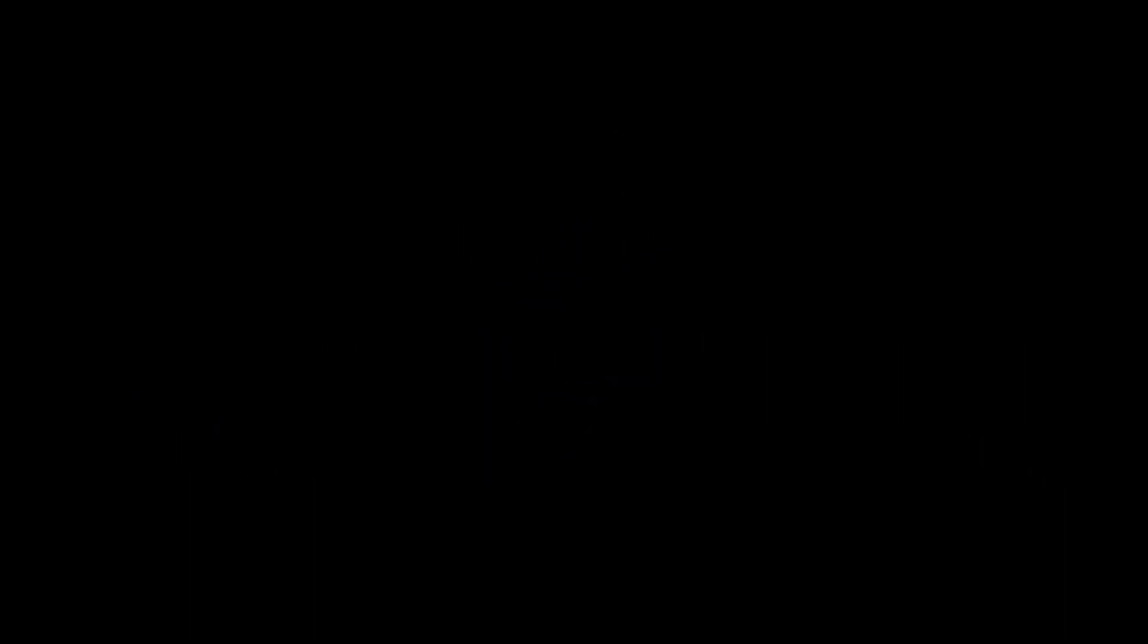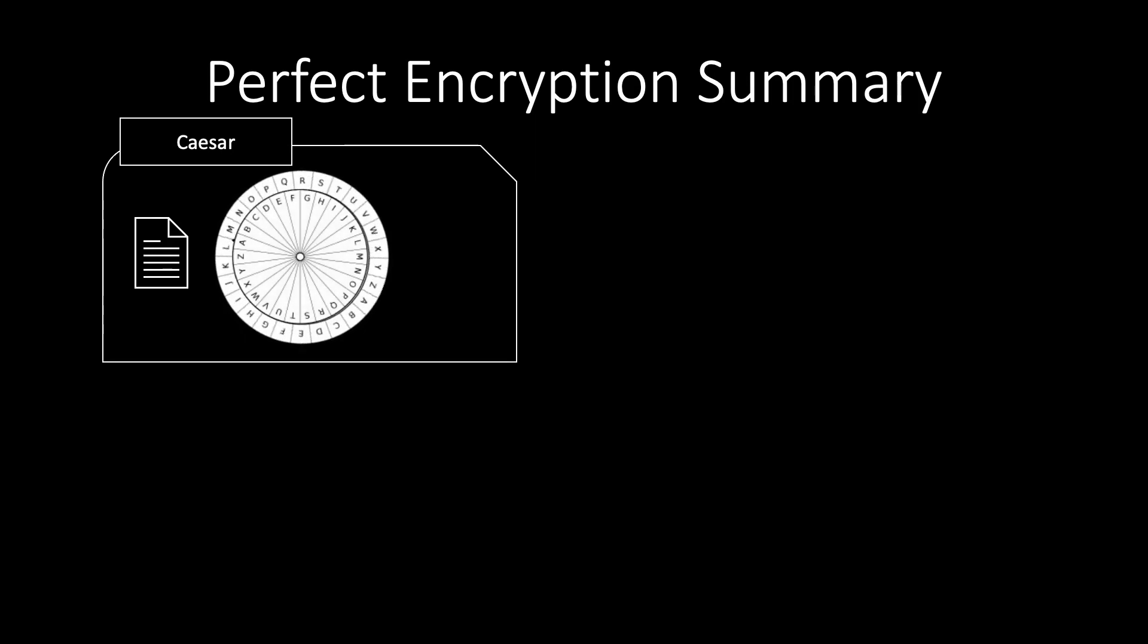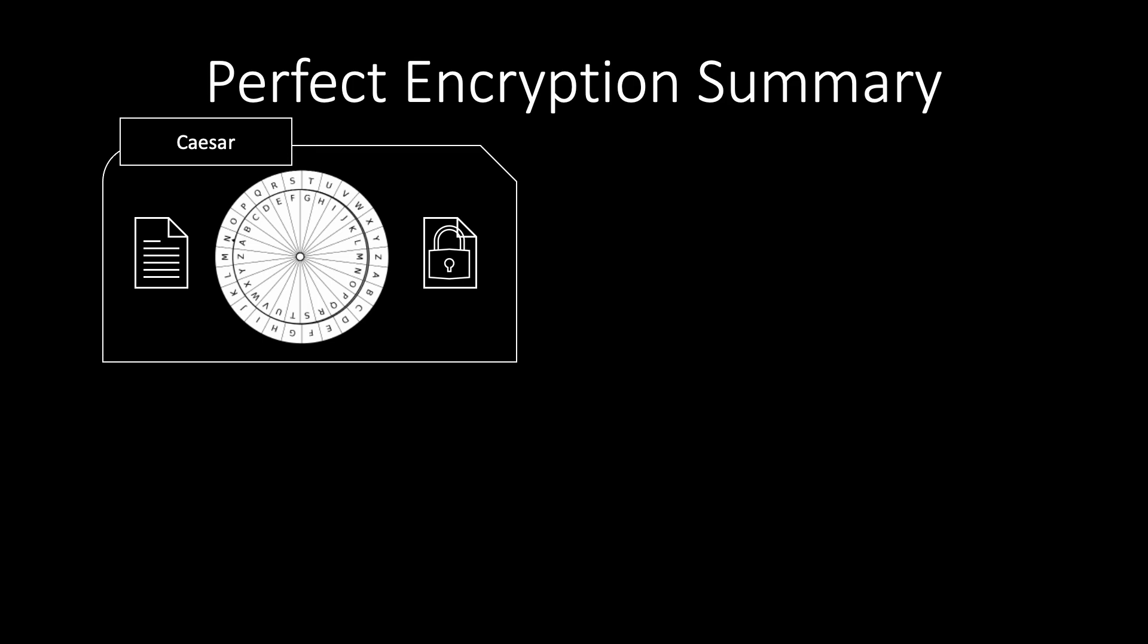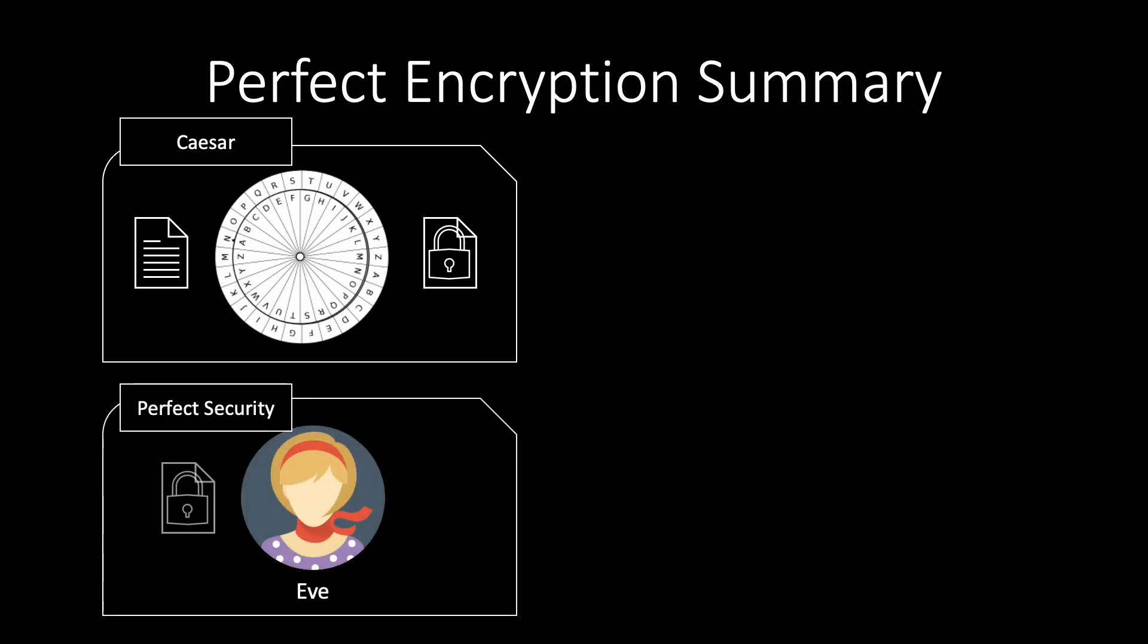In this video, you have learnt about two well-known encryption schemes. The first one is the Caesar cipher, where each letter of the secret message is shifted by a secret number of positions. This scheme does not achieve perfect security, since the ciphertext offers an adversary more information than the length of the message.